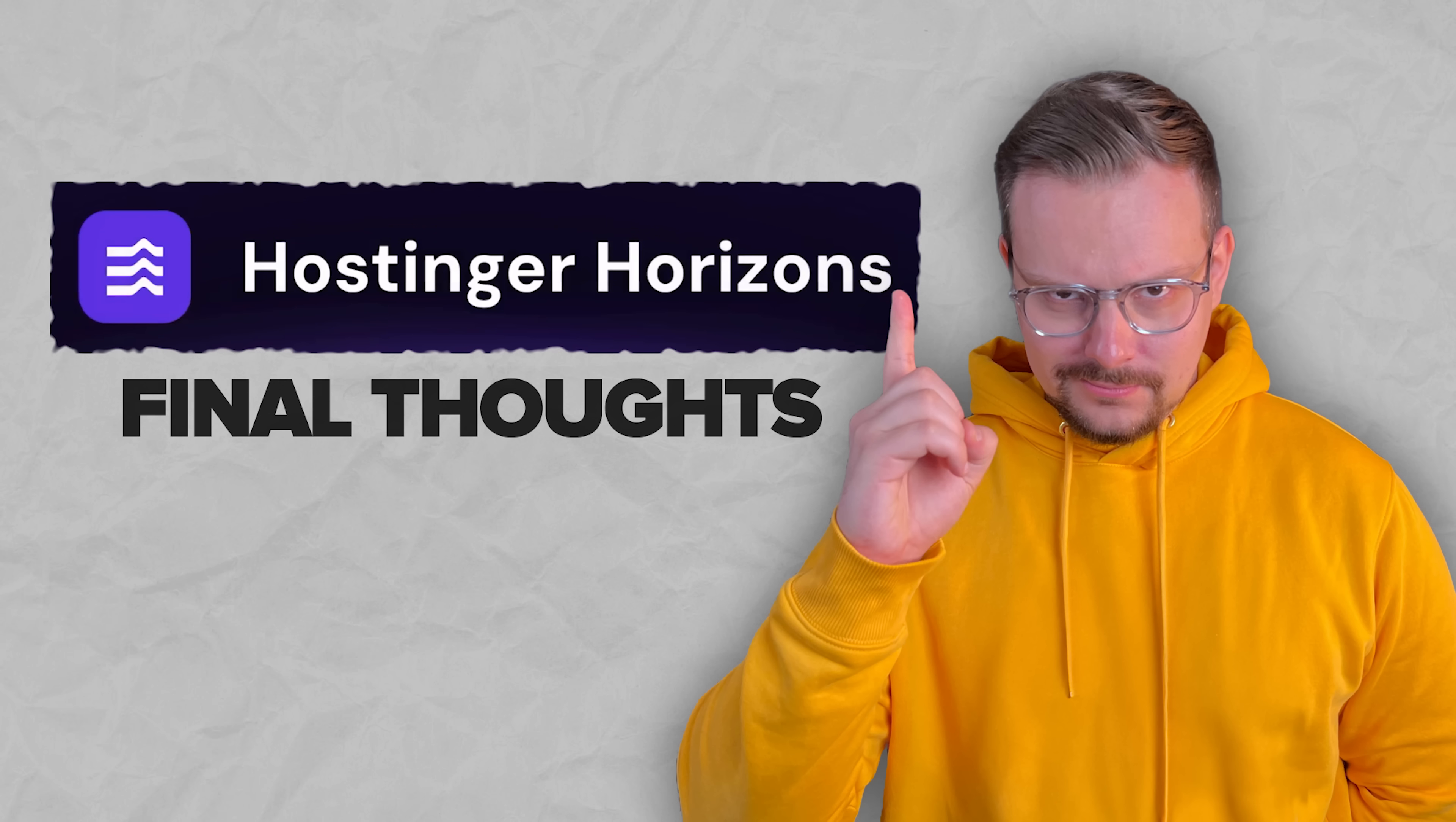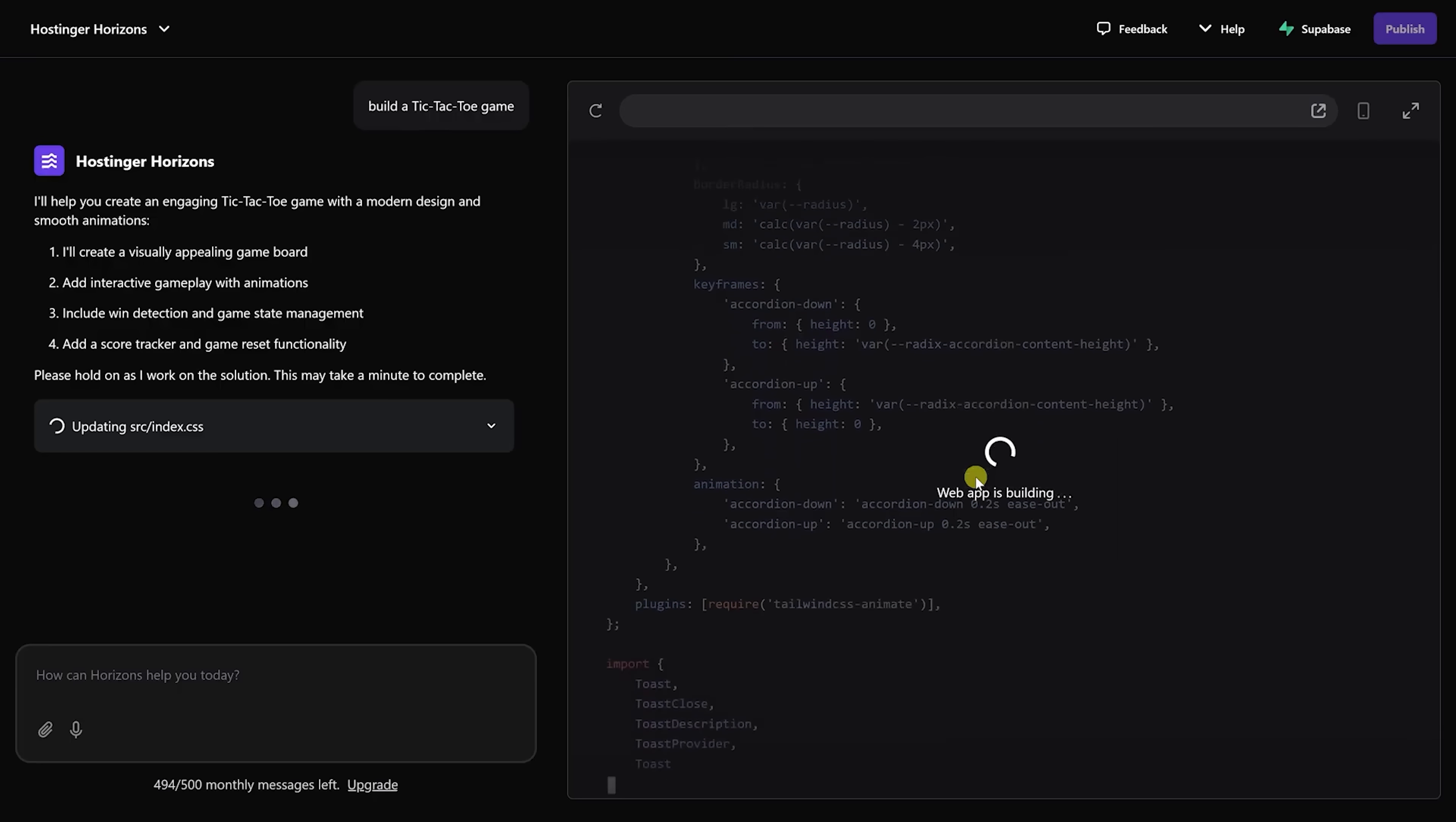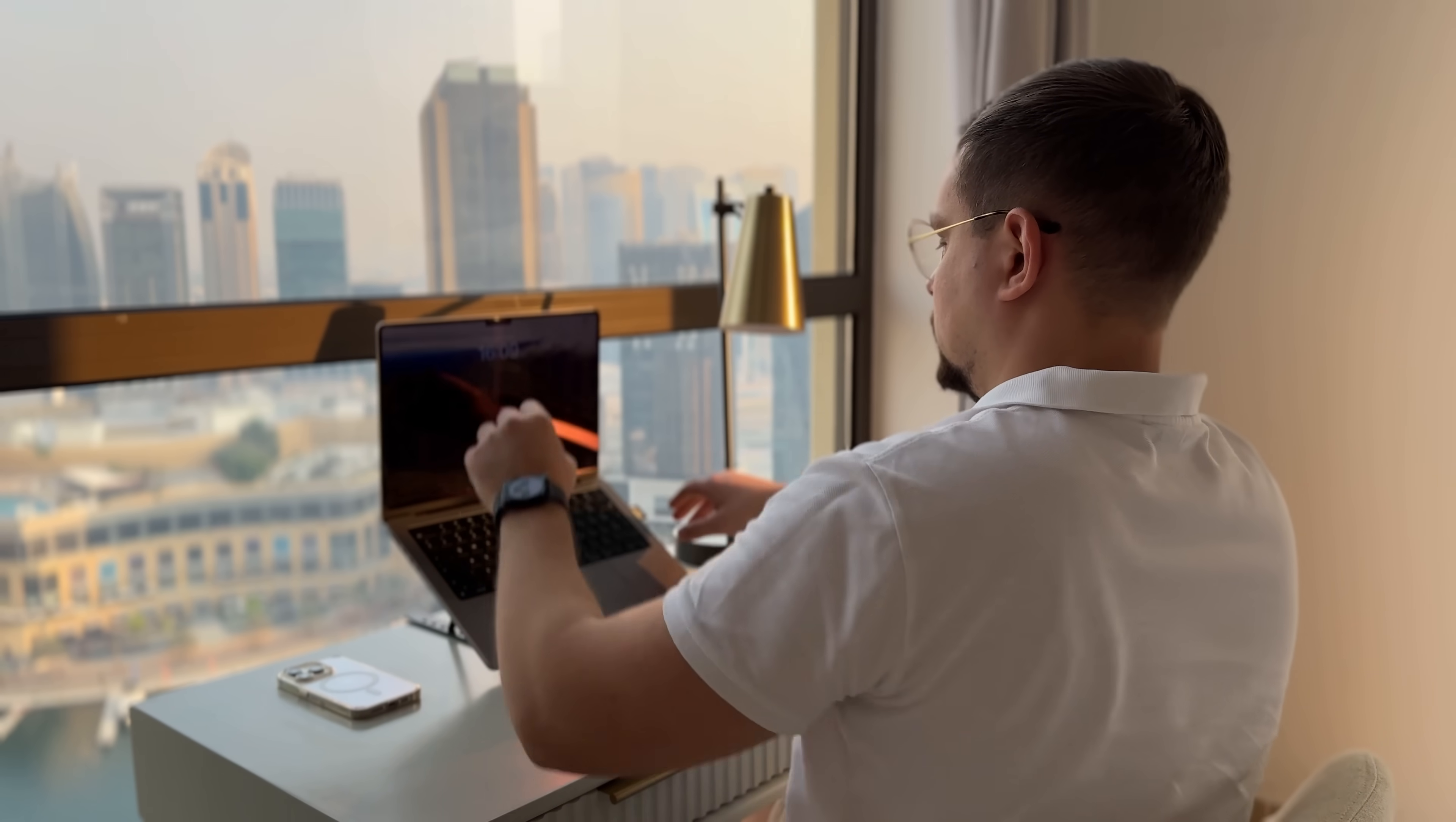Final thoughts. So that's how fast and easy it is to turn an idea into a real working web app using Hostinger horizons. Honestly, I'm still impressed by how quickly it all came together, from the first prompt to a fully functional platform with features, filters, dark mode, and everything else we needed. If you've got an idea floating around in your head, now's the time to bring it to life. No coding, no stress, just clean results.